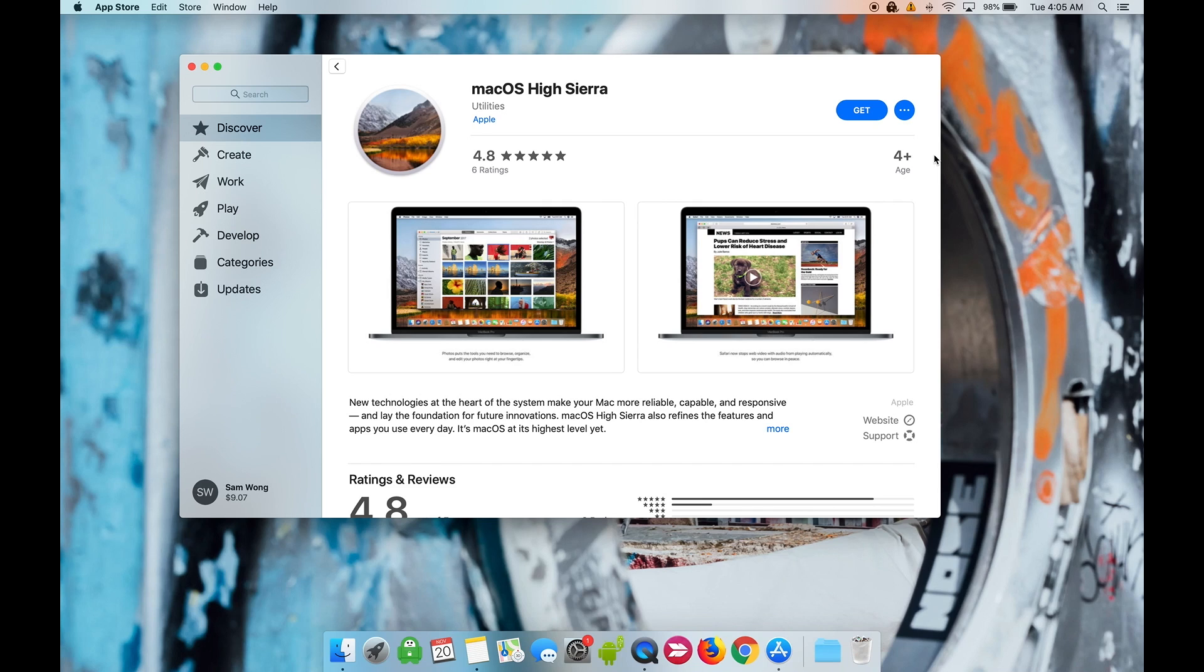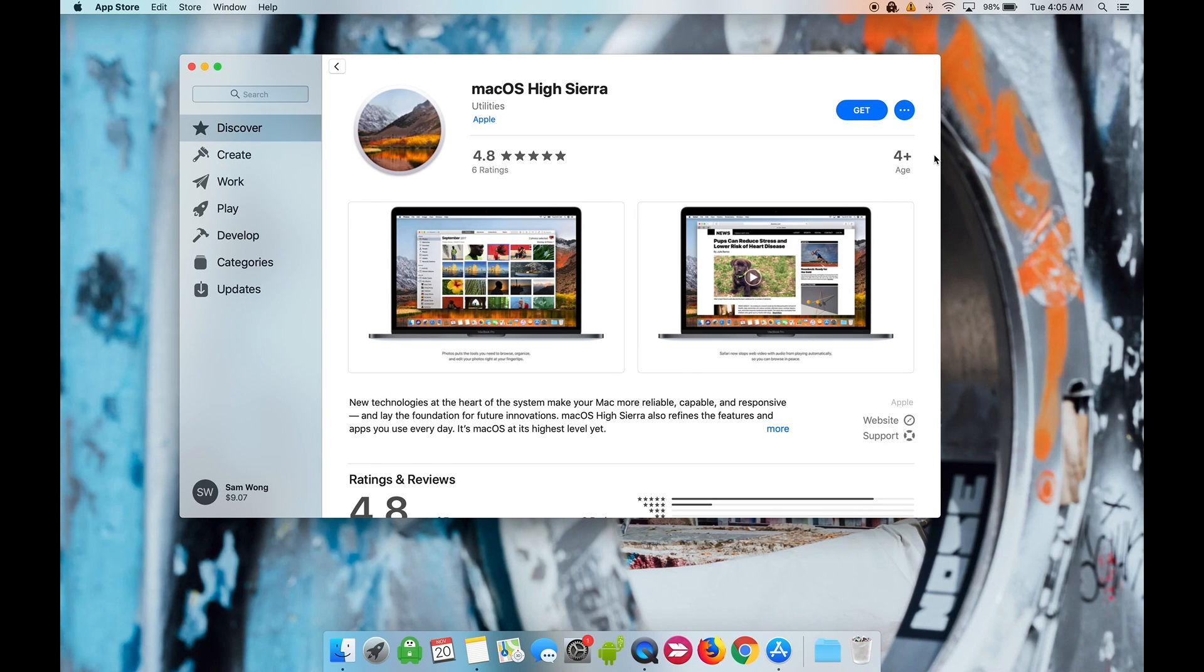Before we begin, you will need to back up all of your data and files because this process will erase your hard drive and give you a clean install. There's no other way to downgrade, so let's get started.